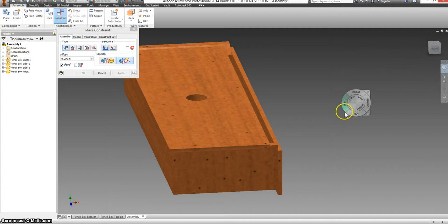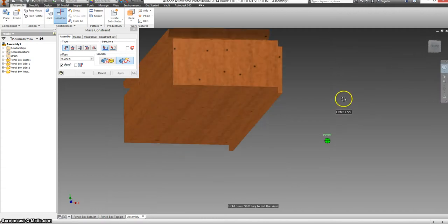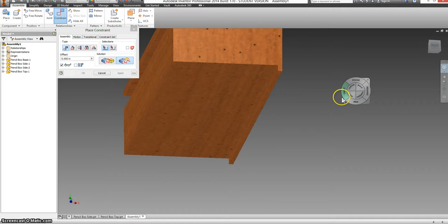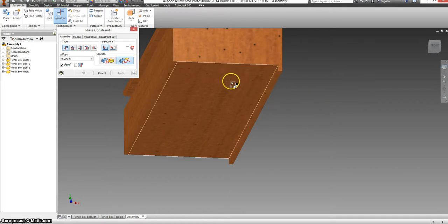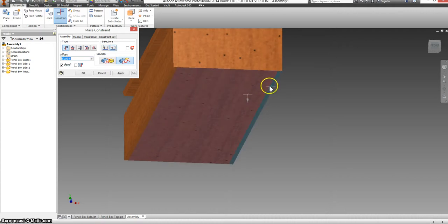I'm going to select my orbit tool again. Hold down the left mouse button. Move your mouse up. And I'll rotate the whole piece. Exit when you're done. Make sure flush is selected. Select the face of the bottom and the bottom face of your side. And select apply.